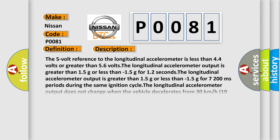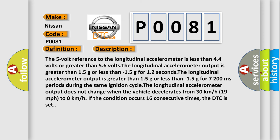The 5-volt reference to the longitudinal accelerometer is less than 4.4 volts or greater than 5.6 volts. The longitudinal accelerometer output is greater than 1.5g or less than minus 1.5g for 1.2 seconds. During the same ignition cycle, the longitudinal accelerometer output does not change when the vehicle decelerates from 30 km per hour (19 miles per hour) to 0 km per hour. If the condition occurs 16 consecutive times, the DTC is set.